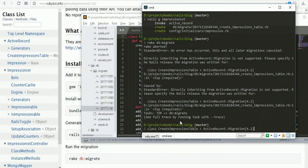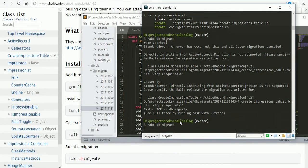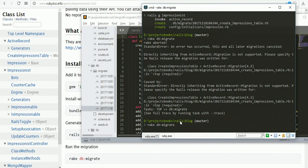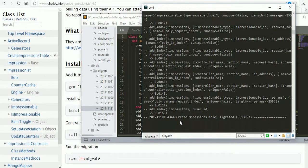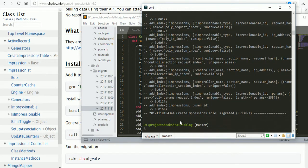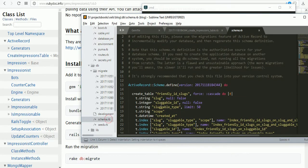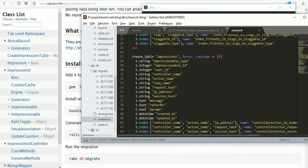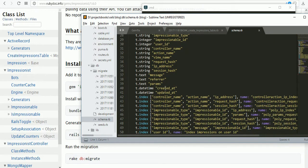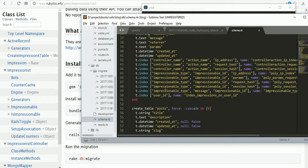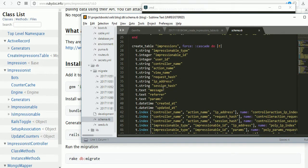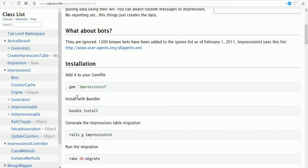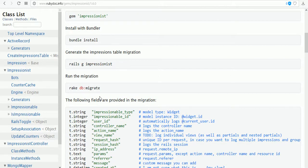Then again run rake db:migrate. It's migrated successfully. You can see it's generated the table with the type, the index, the username, message and all. Now we see the documentation again.